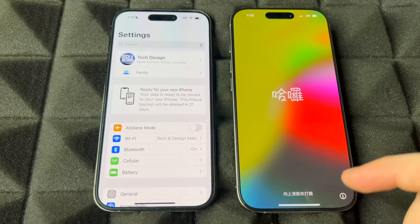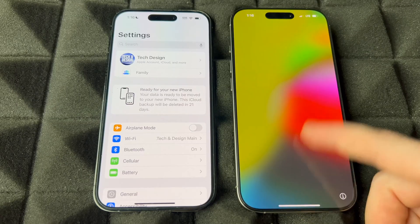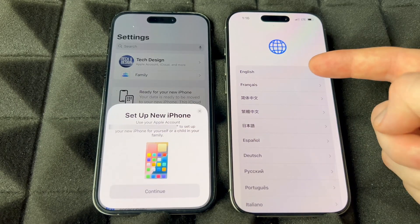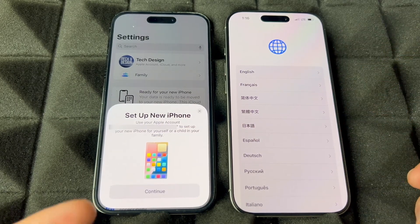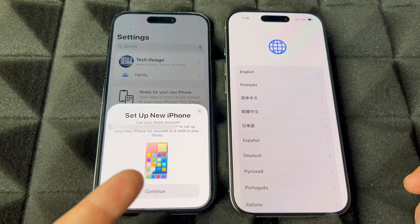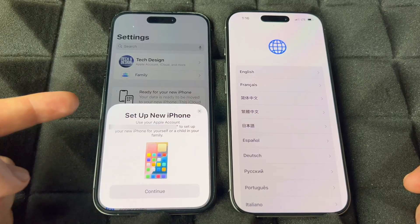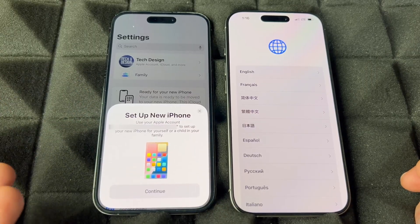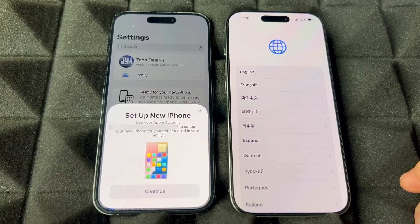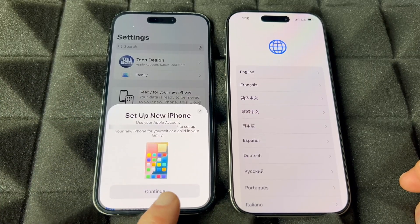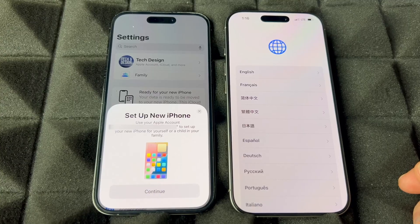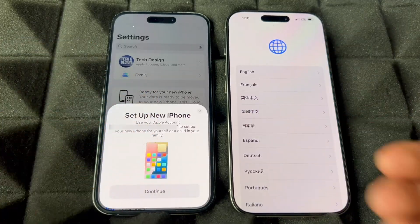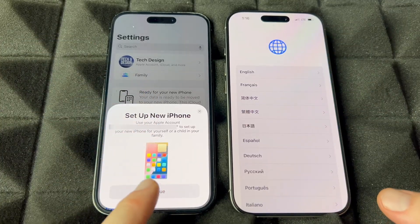Swipe up and right away — even before you choose a language — it's going to say 'Set Up New iPhone' on your old phone. That's because it detects the new phone beside it. This is the Quick Start feature.